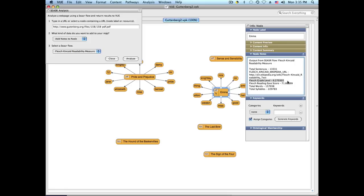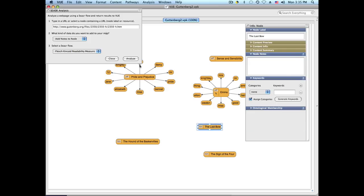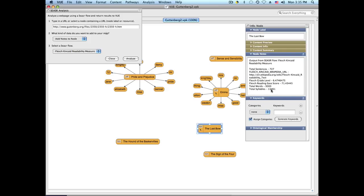The score shows a grade level of 6.2 and a reading score of 71.8. In addition, you also see the total sentences, number of words, and syllables in this document. This can also be called on another document, where you'll see the grade level, readability score, and similar information.